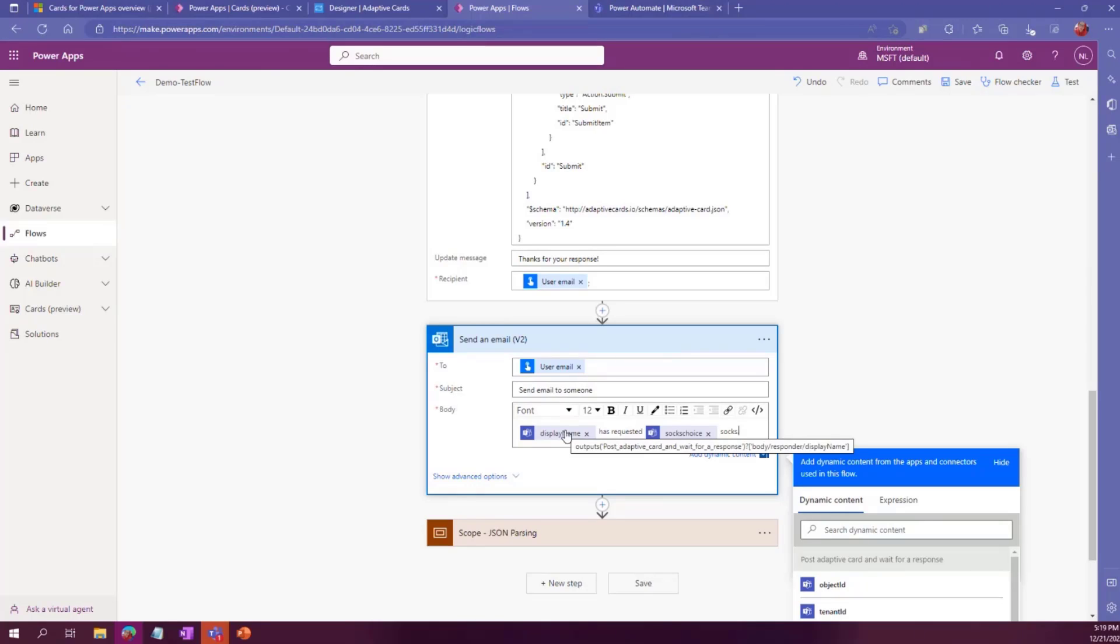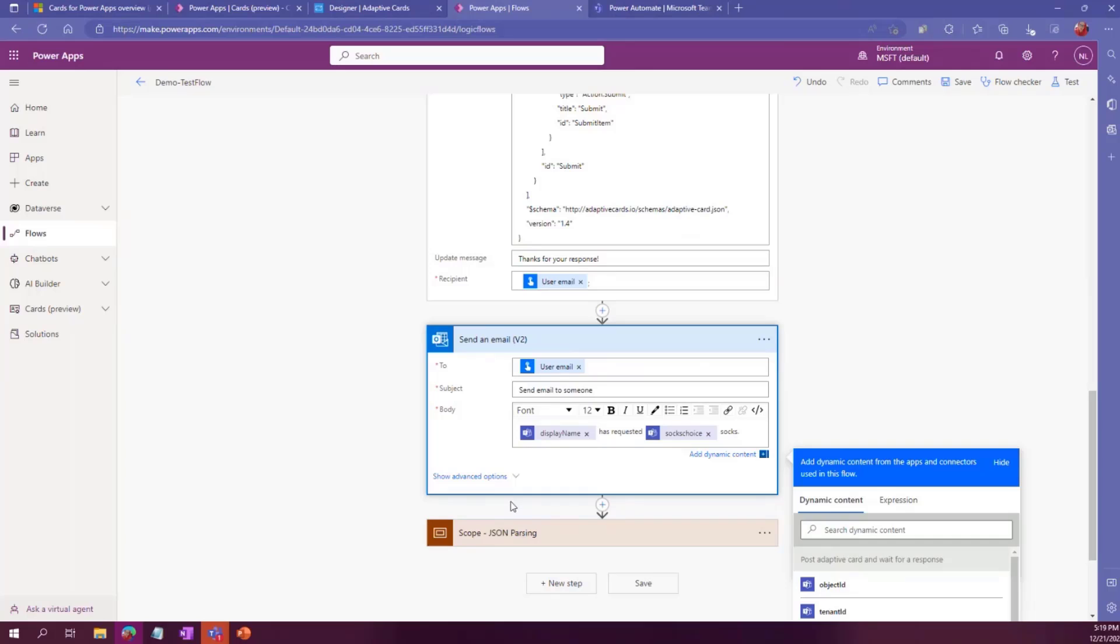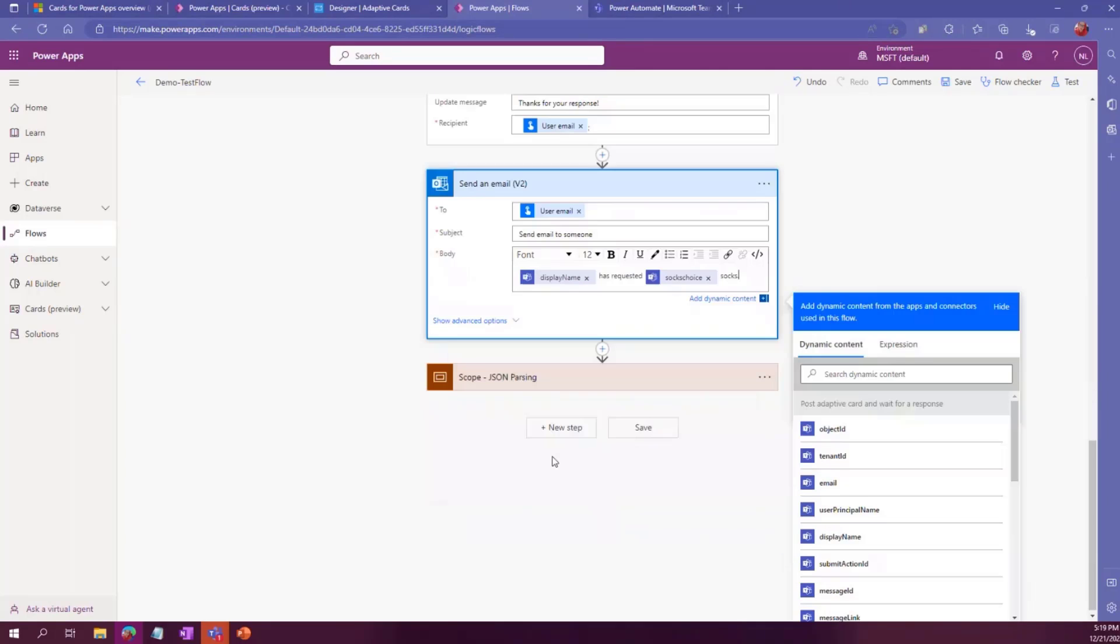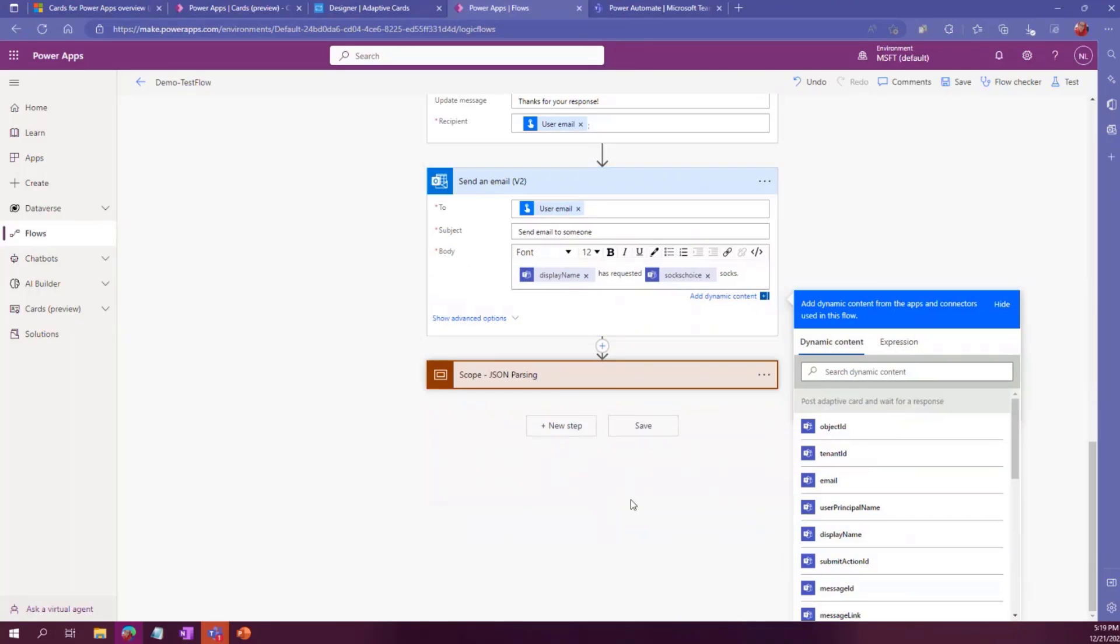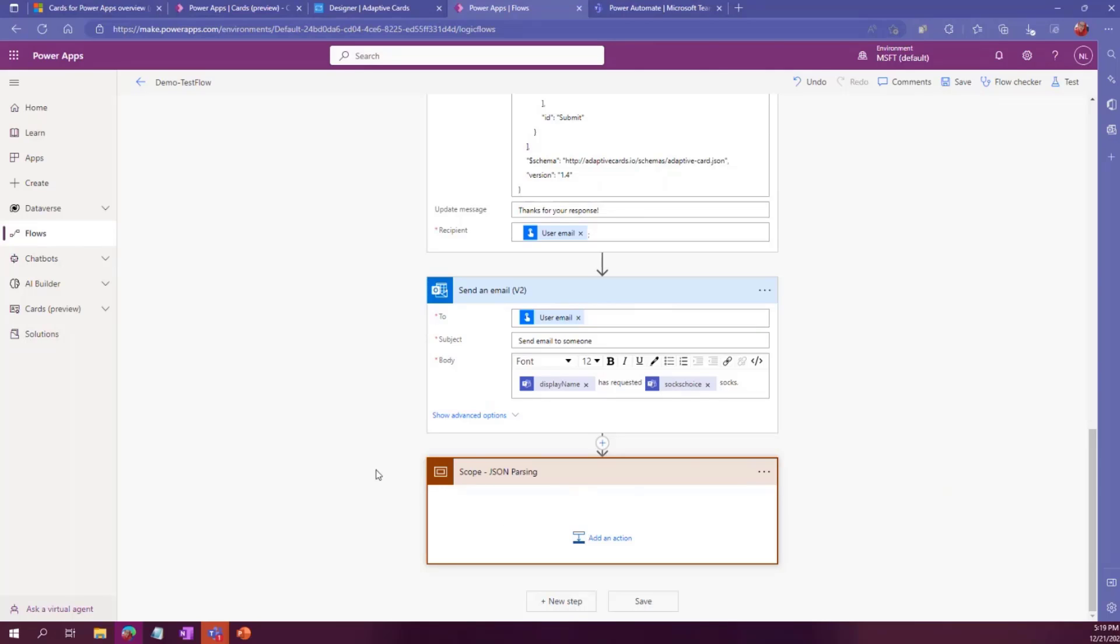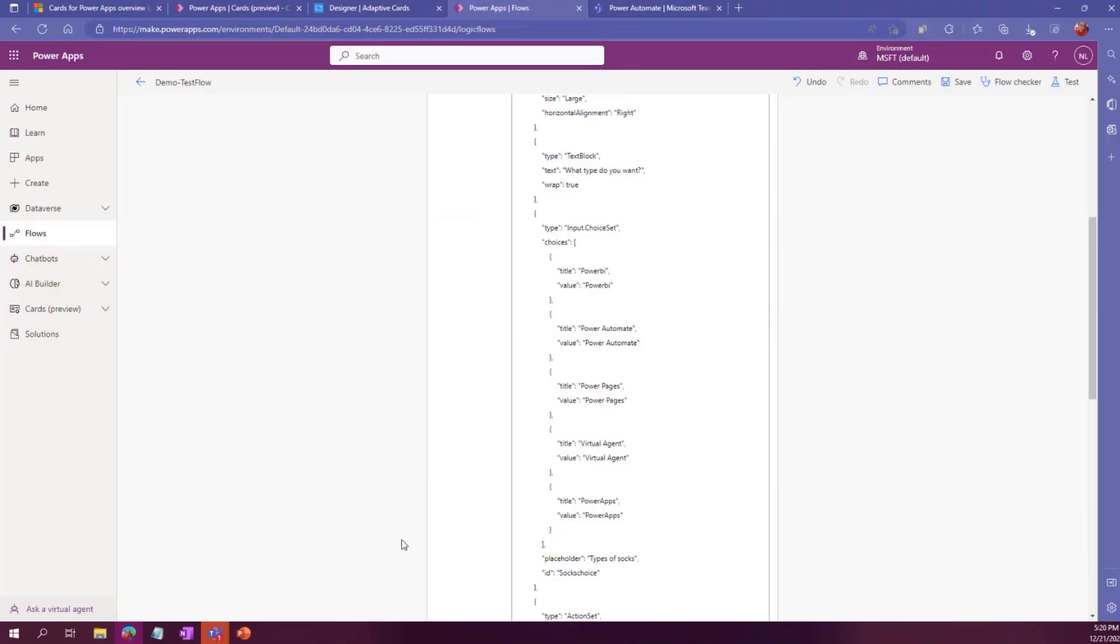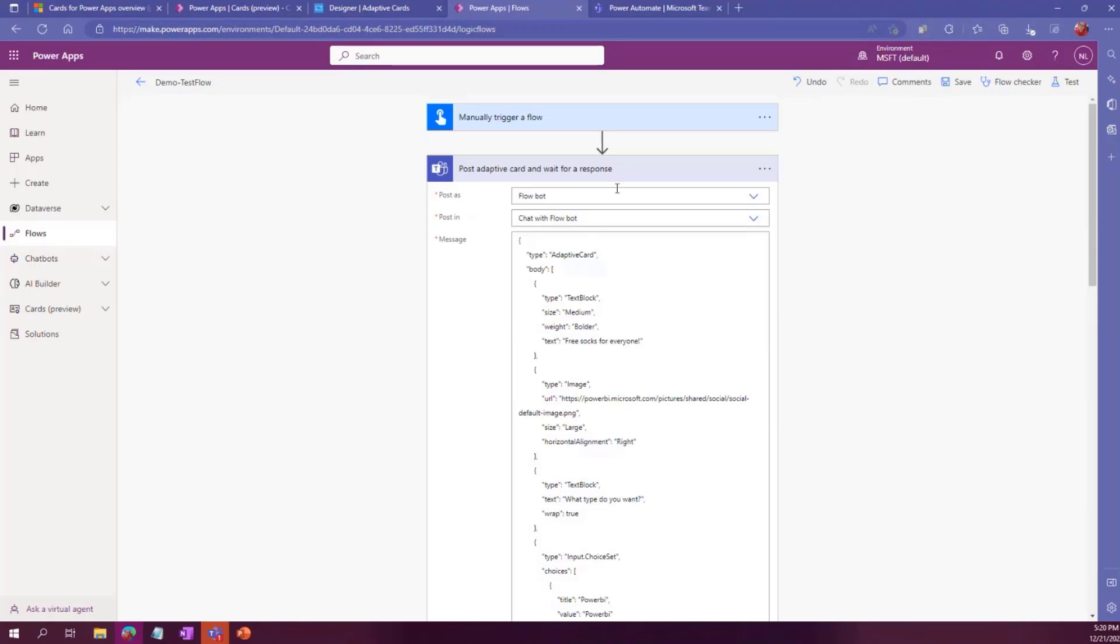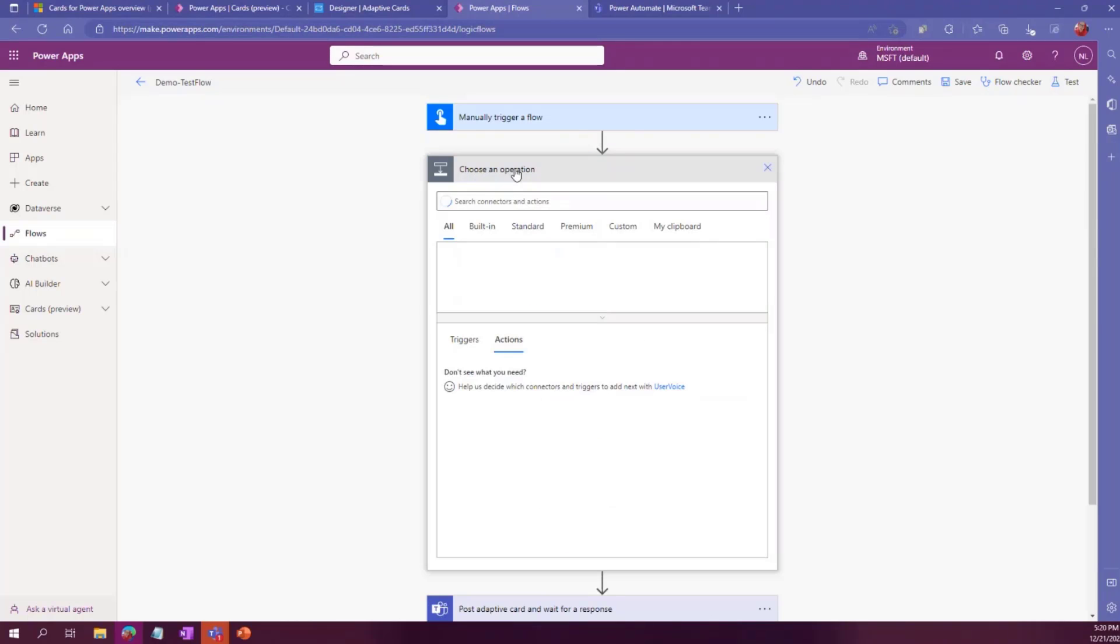However, sometimes with these adaptive cards, the output isn't directly available. So in the past, we had to do a JSON parsing, getting the output from the body from that card, parsing through the JSON code, then putting that in a variable or something. Because sometimes within Power Automate, you have different branches or for each or any different condition. And then sometimes the output from that is not available.